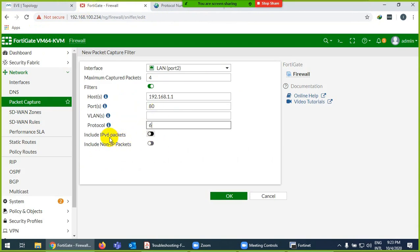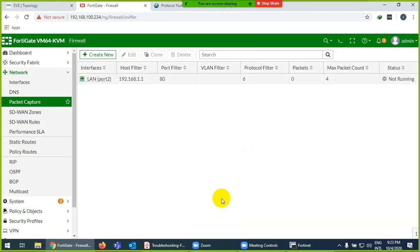So I say protocol number 6. VLAN we don't have. Include IPv6 packet - yes. Include non-IPv6 packet - suppose if you want.